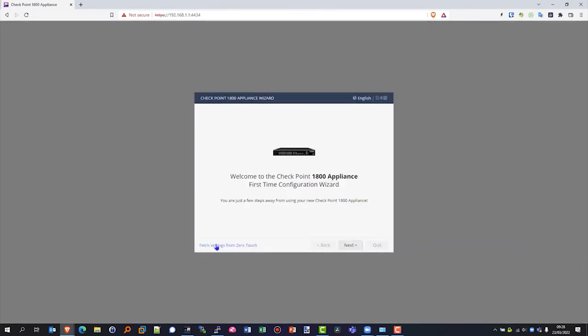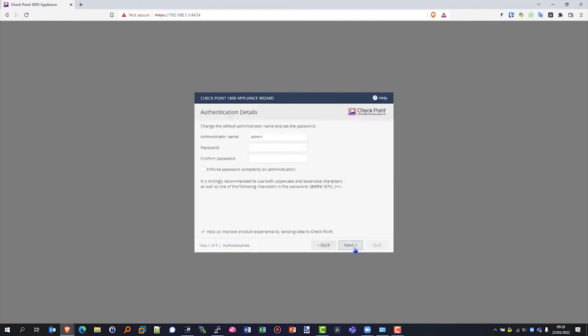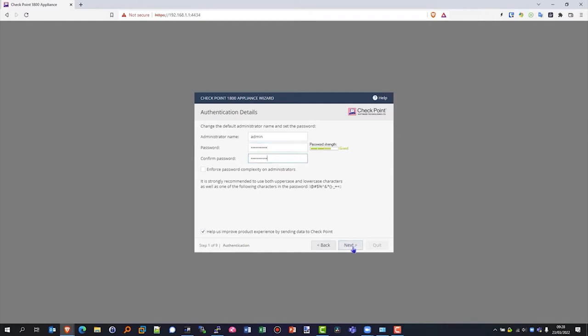And we've now got the first time wizard configuration. We can either get its config from zero touch, but here we'll look at the manual way of configuring it. Admin name, we need to give it a nice password in there, and we tick the box to send data back to Checkpoint.